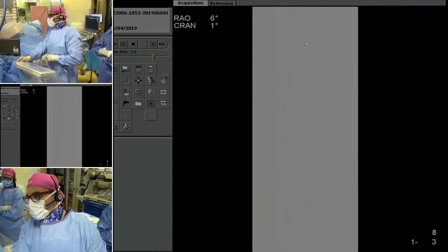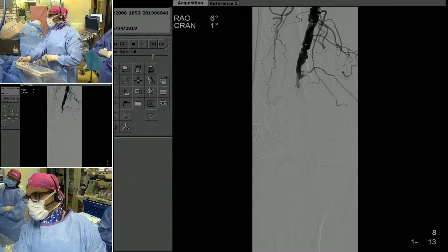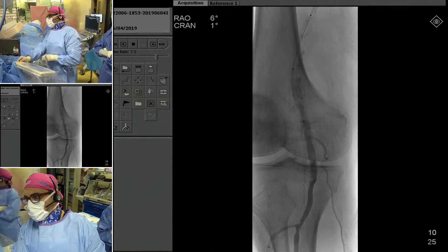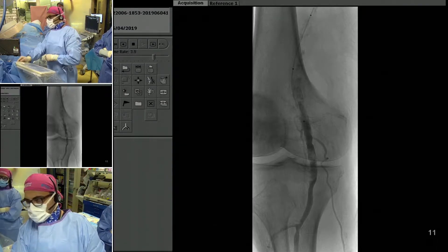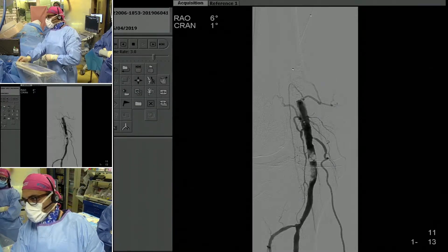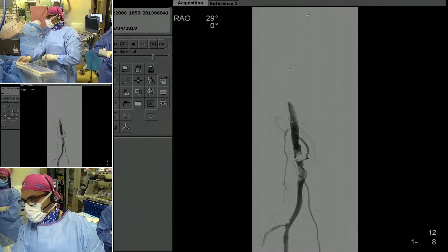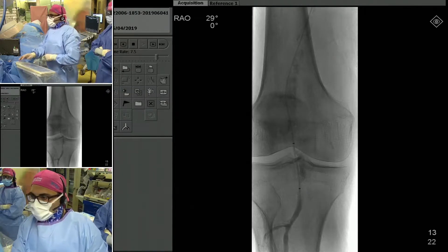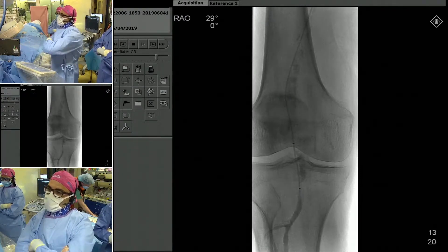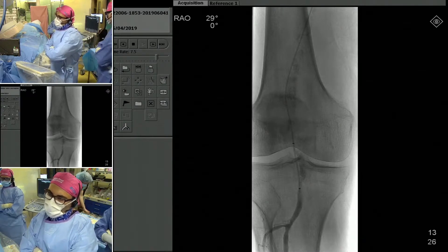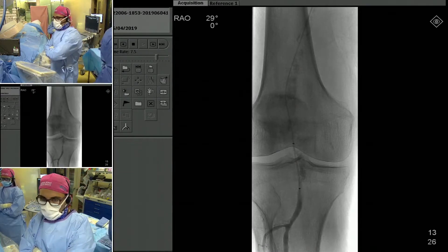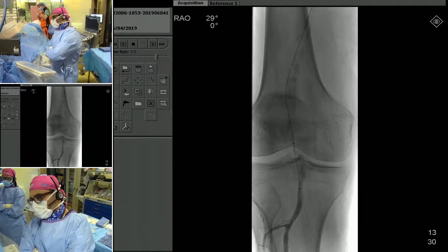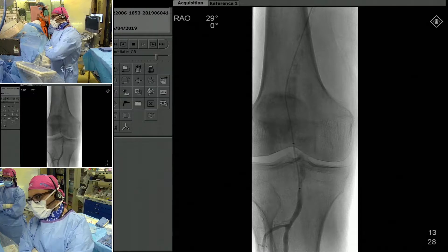We got down to the level of the first lesion with a 0.035 Quick Cross catheter and a glide wire. We crossed that first lesion and managed to stay intraluminal. We then worked on crossing the second lesion, and now we're across both lesions. So I'd put this out to the crowd — at this stage, what would people do? Would people attempt to do orbital atherectomy with CSI?